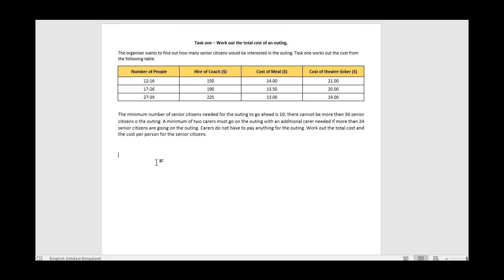Once we know which category this particular outing fits into, we can calculate the hire of the coach, the cost of a meal, and the cost of a theater ticket. As the case study highlights, for the first two rows we would only need two carers, and for the final row we'd need three carers. All that information comes from the number of senior citizens.